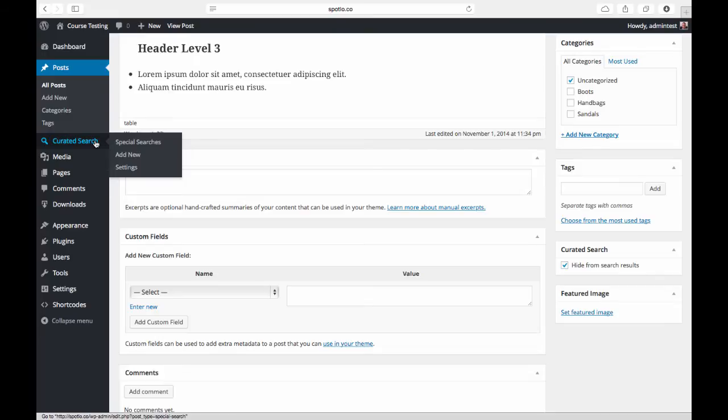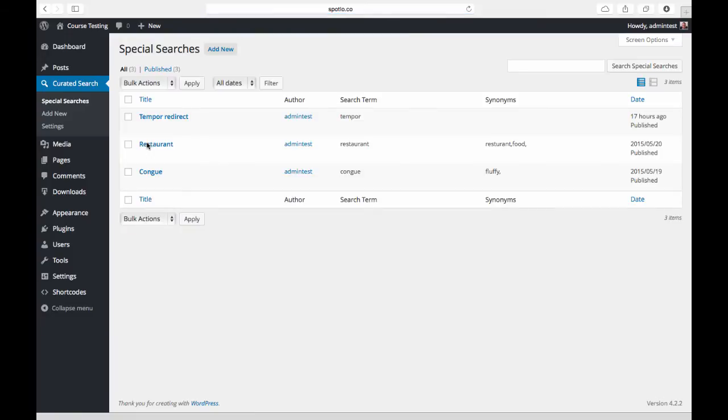If we come back over here to the curated search menu again, the real magic happens under this special searches item. I have a couple set up here—we'll take a look at this one.